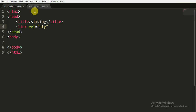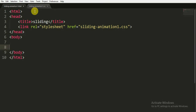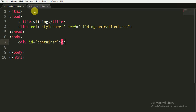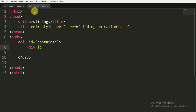You can give it any title you want. I am linking the CSS file — it's a stylesheet, so I'm referencing it by its path, which is 'sliding-animation-one.css'. Inside the body tag, I am opening a div tag and giving it the ID of 'container'.